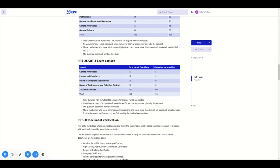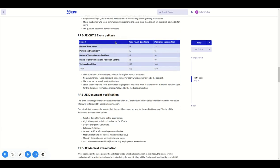CBT is 90 minutes. PWD candidates have 160 minutes. Wrong answers carry one-third negative marking.